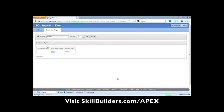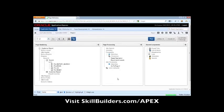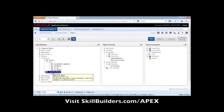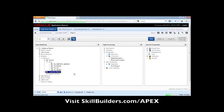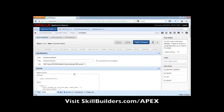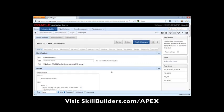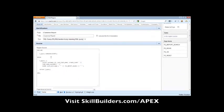The problem is in the way that this has been implemented. If we look inside this customer report, the developer chose to use a SQL query, which is actually based on a PLSQL function body returning a SQL query.